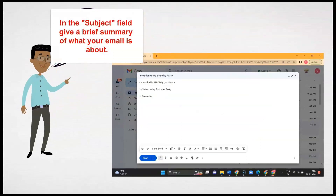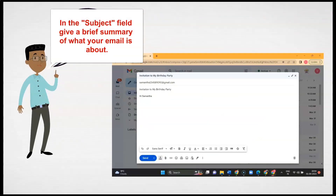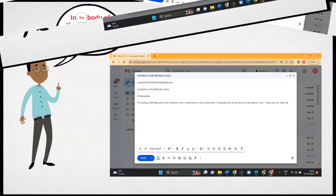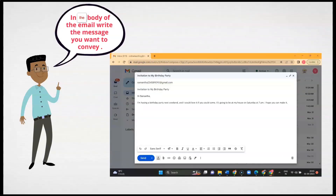In the subject field, give a brief summary of what your email is about. In the body of the email, write the message you want to convey.